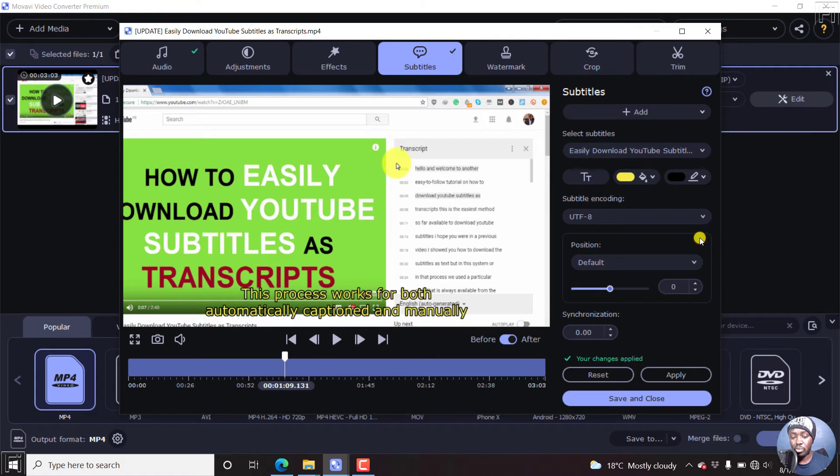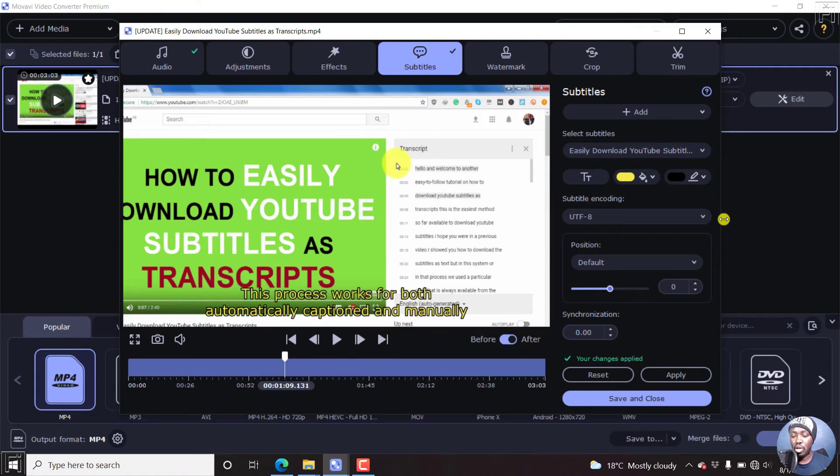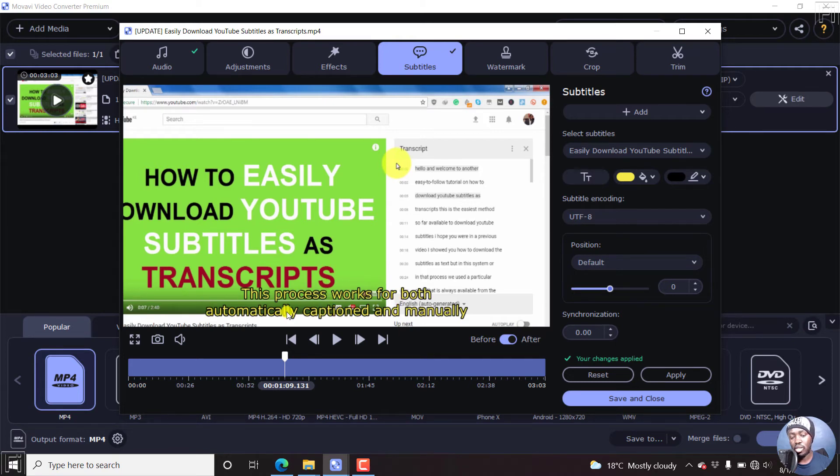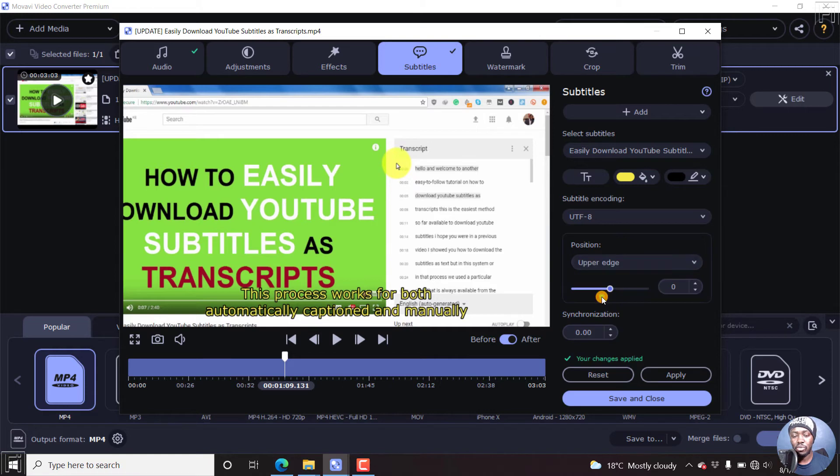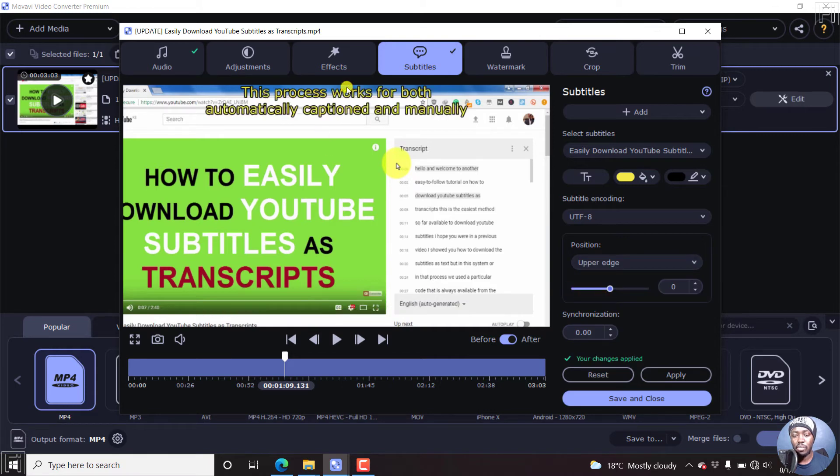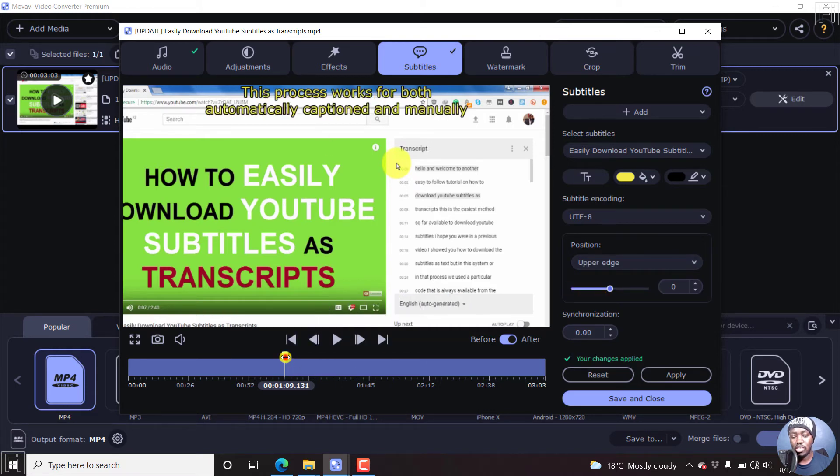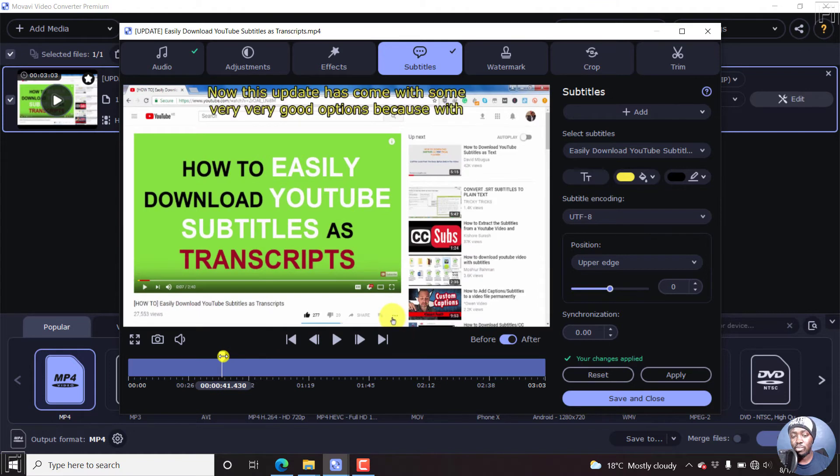And then you have the option to set the position of this particular subtitle. If you're working with content that has a lot of text at the bottom, you may want to select the subtitle to go to the upper edge like that. And this works for all the subtitles that you're going to be working with.